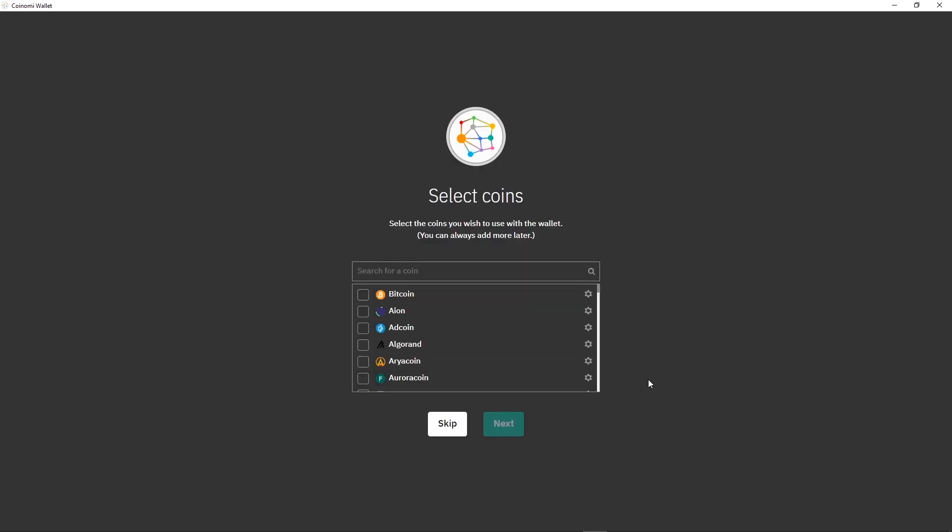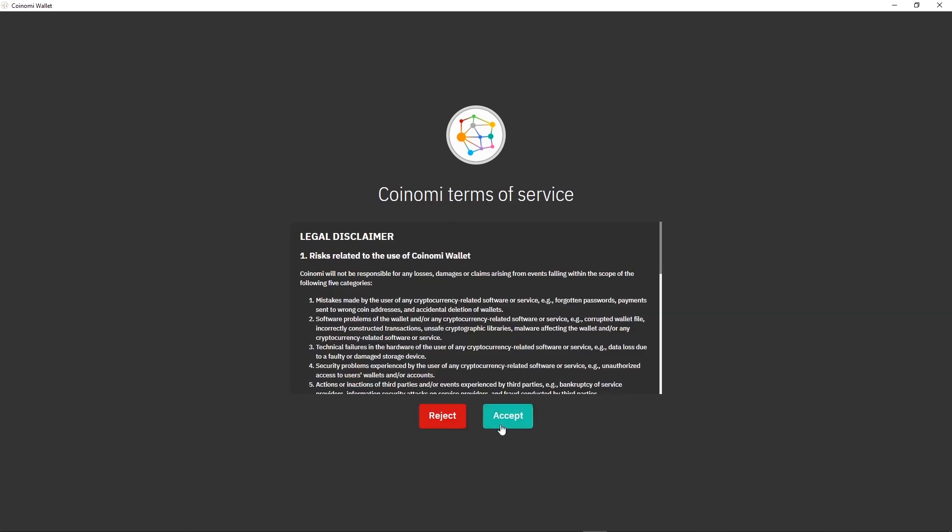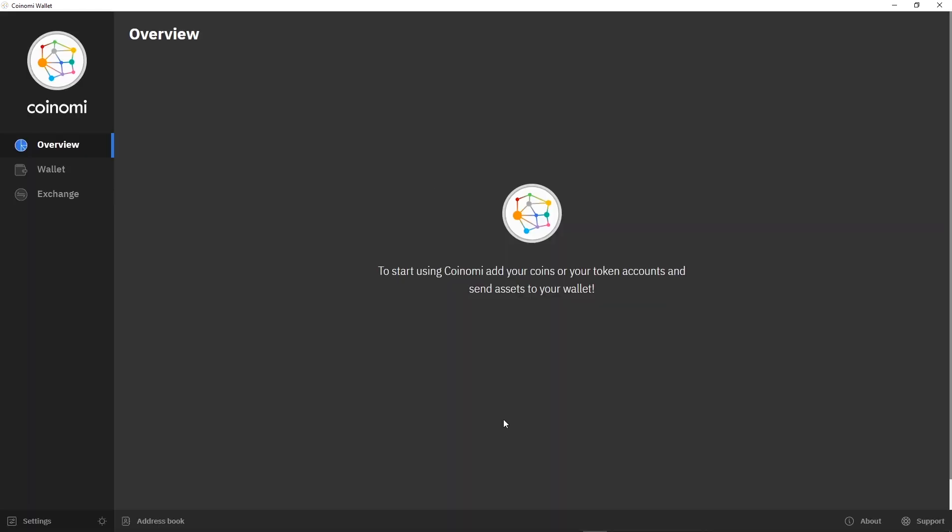You can choose to restore your account now or later, this won't change the situation. Click on Accept.